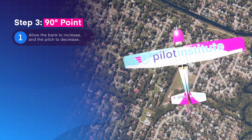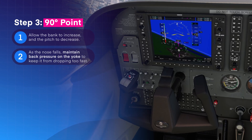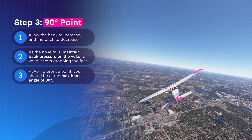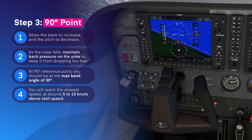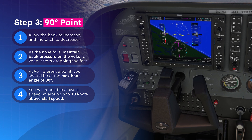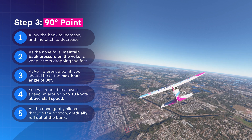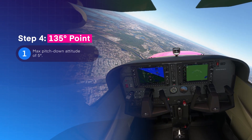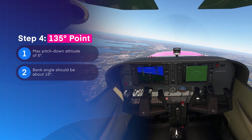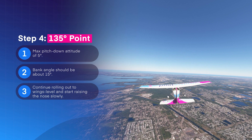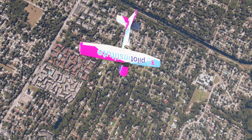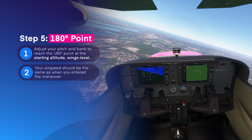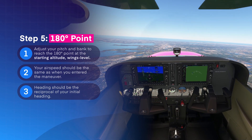As you continue the turn, allow the bank to increase and the pitch to decrease. As the nose falls, maintain back pressure on the yoke to keep it from dropping too quickly. When you reach the 90-degree reference point, you should be at the maximum bank angle of 30 degrees with the nose on the horizon — this is also where you will reach the slowest speed, about 5 to 10 knots above stall speed. As the nose gently slices through the horizon, begin gradually rolling out of the bank. At the 135-degree reference point, you should be at the maximum pitch-down attitude of 5 degrees with a bank angle of about 15 degrees. Continue rolling out until wings level while simultaneously raising the nose slowly, reaching the 180-degree point at starting altitude, wings level, with the same entry airspeed and a reciprocal heading.